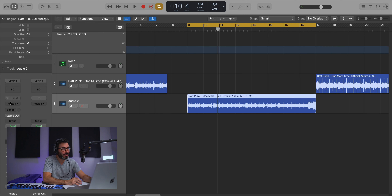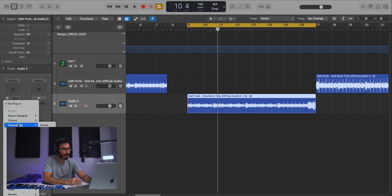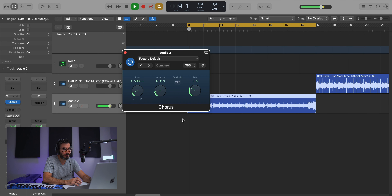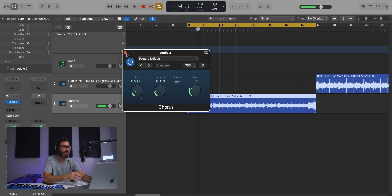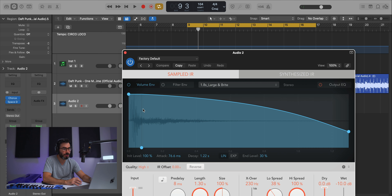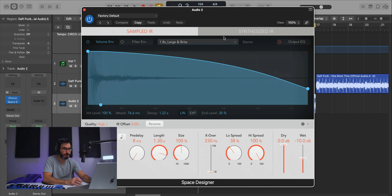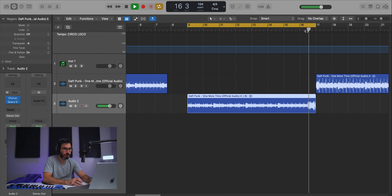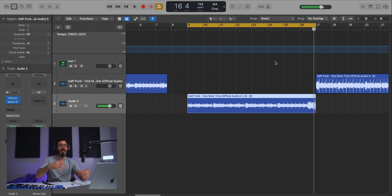The next thing you wanna do is go ahead and add in a little bit of chorus to this, just to make it a little bit wider. And then there is a little bit of reverb placed on the sample as well in the original track. And there you go — that's the sample to Circle Loco by Drake and 21 Savage, produced by Boy Wanda, Take Heath, and 40.